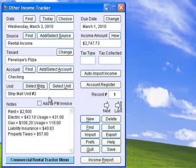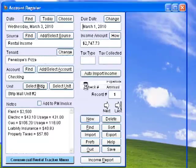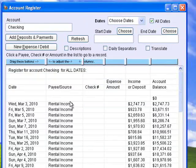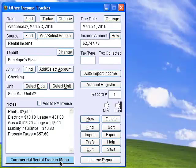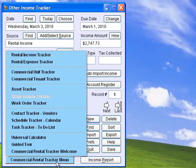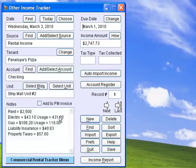Other Income Tracker tracks deposits and other income sources for any number of accounts, and works with Expense Tracker to generate account registers. Keep track of all your vendors, tenants, family, and friends with Contact Tracker. Send promotional materials or other form letters with this handy mailing list feature.